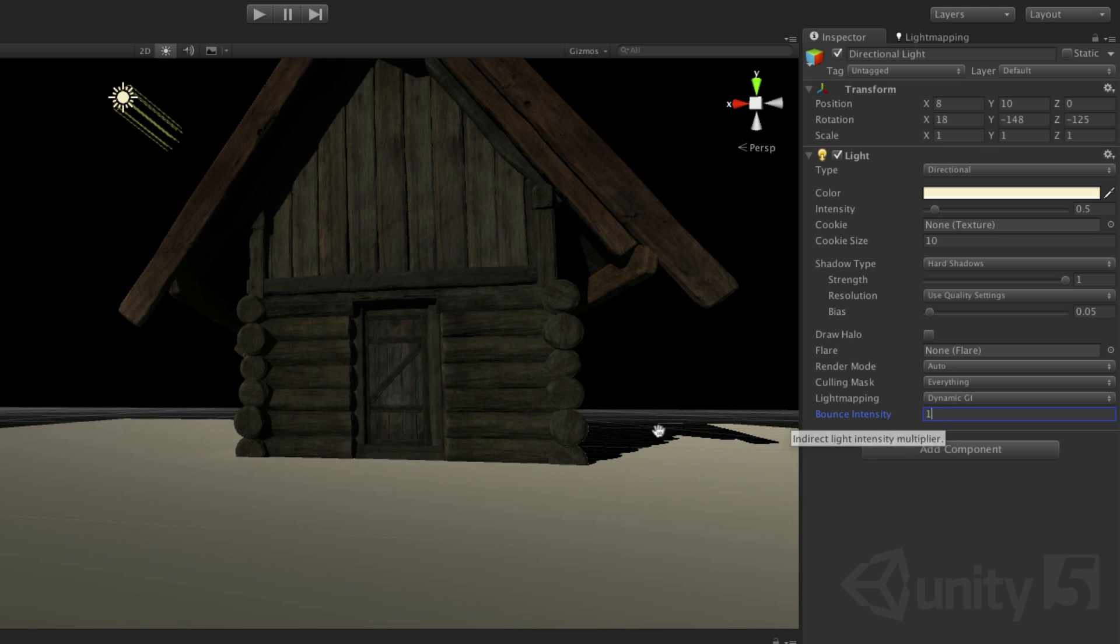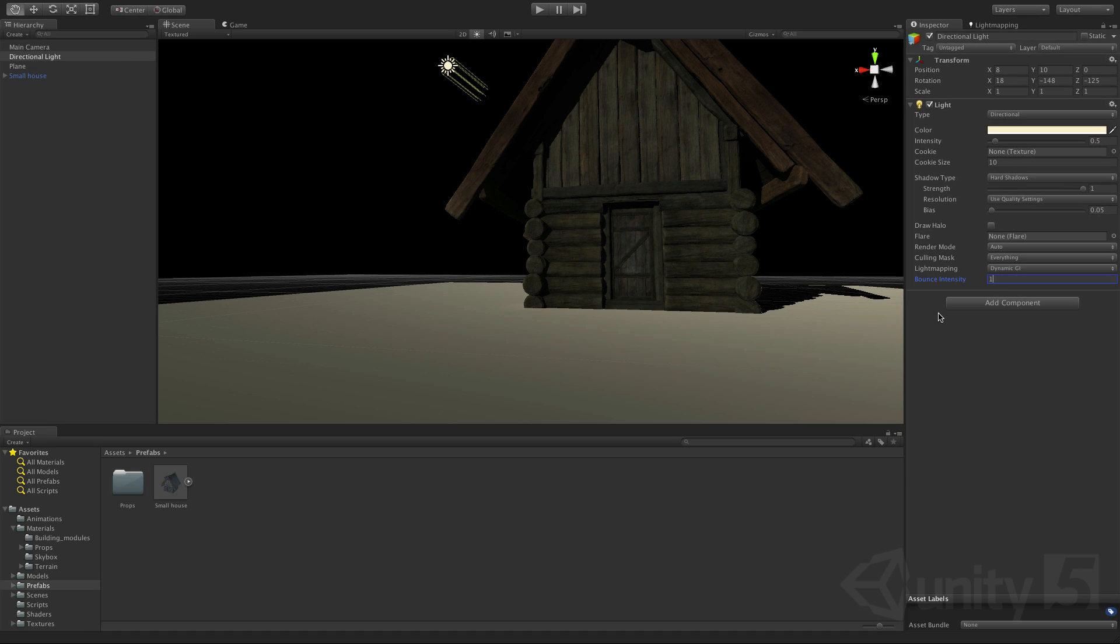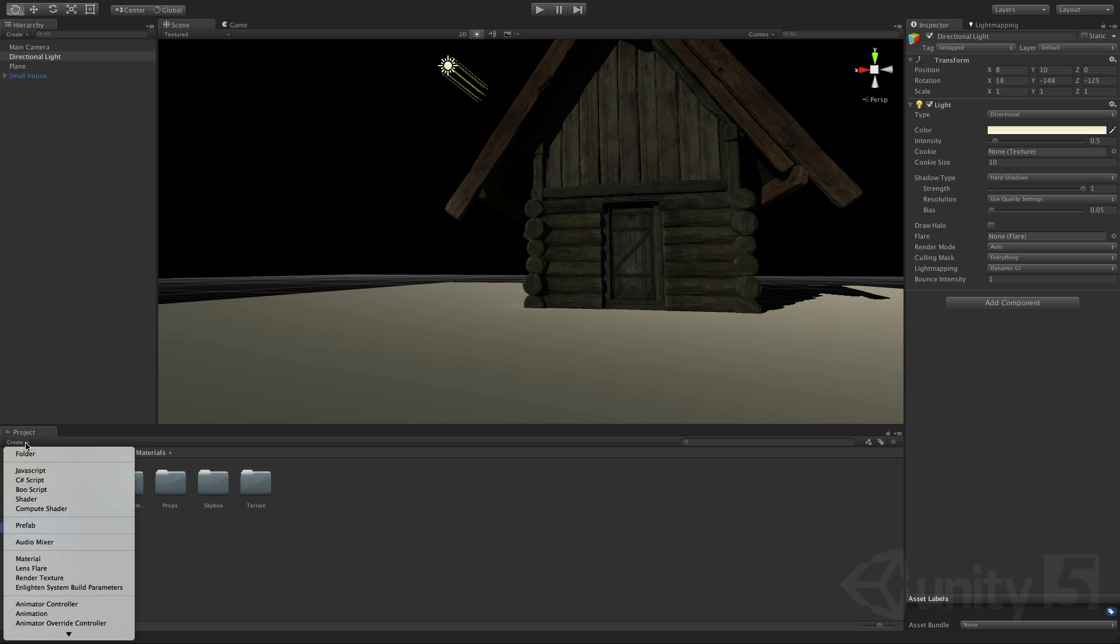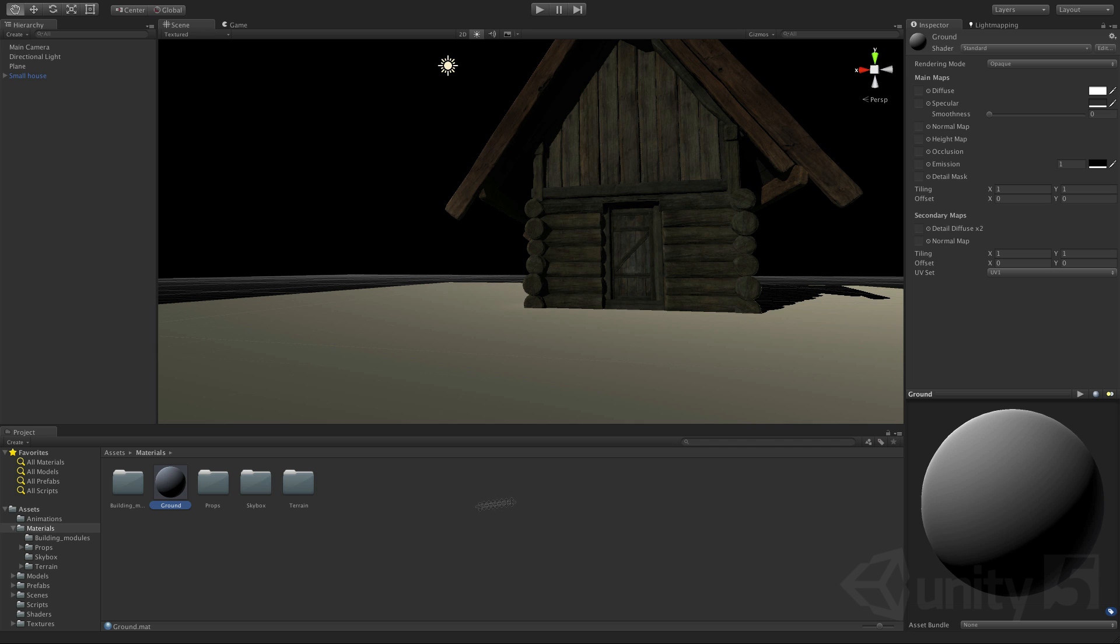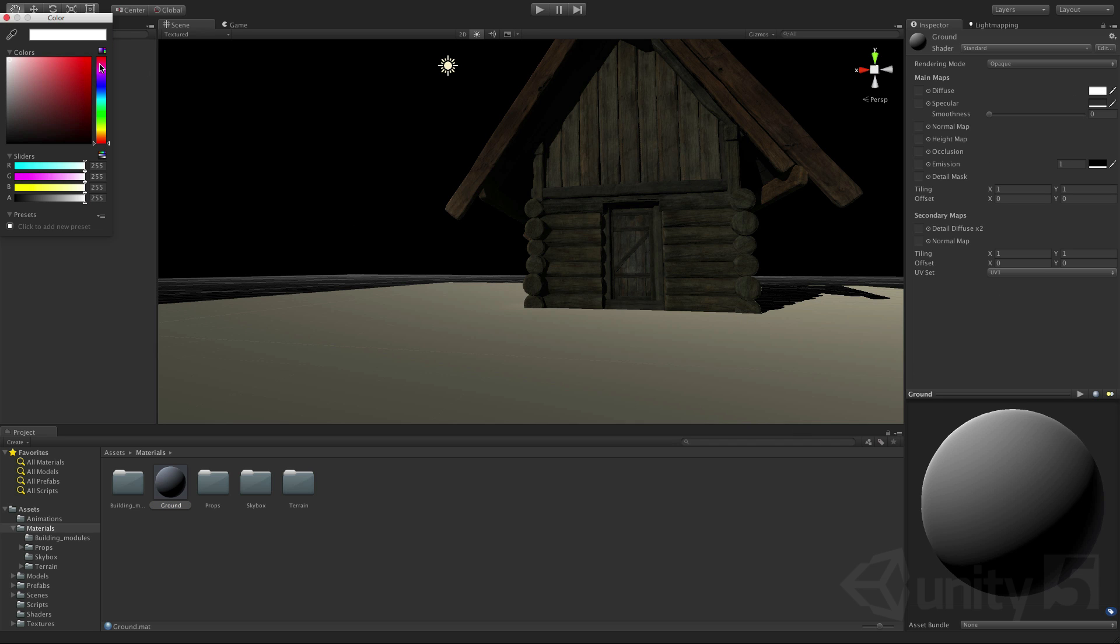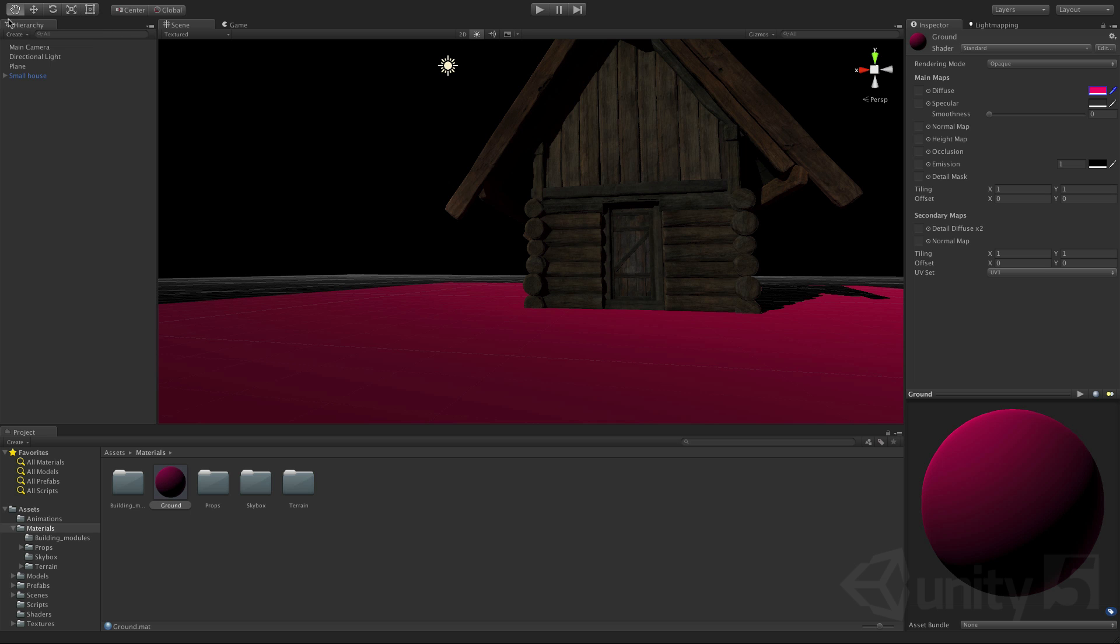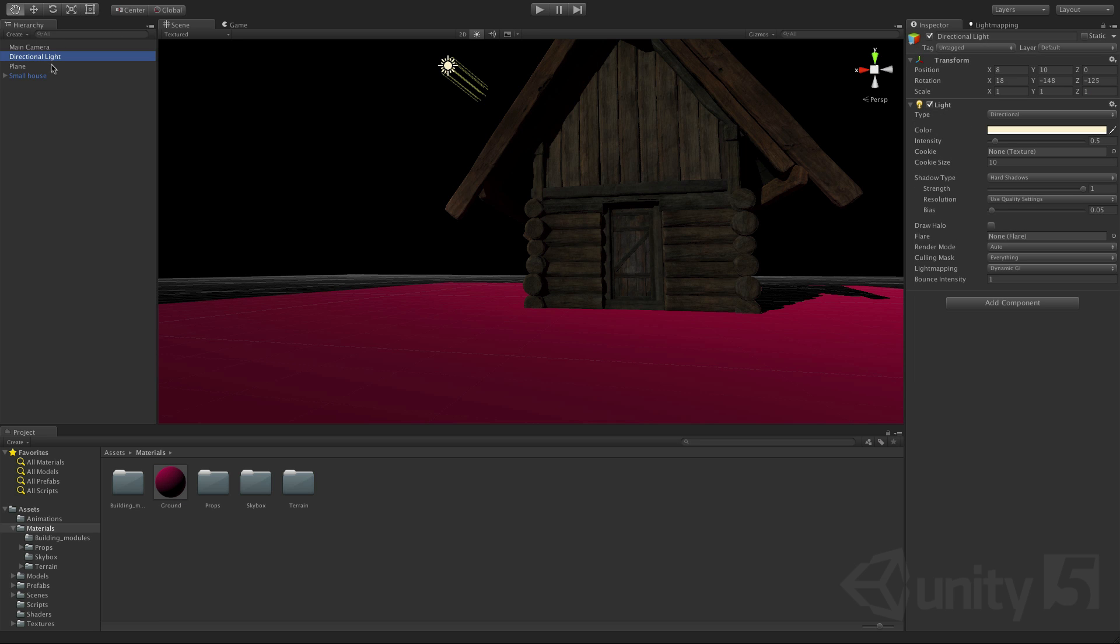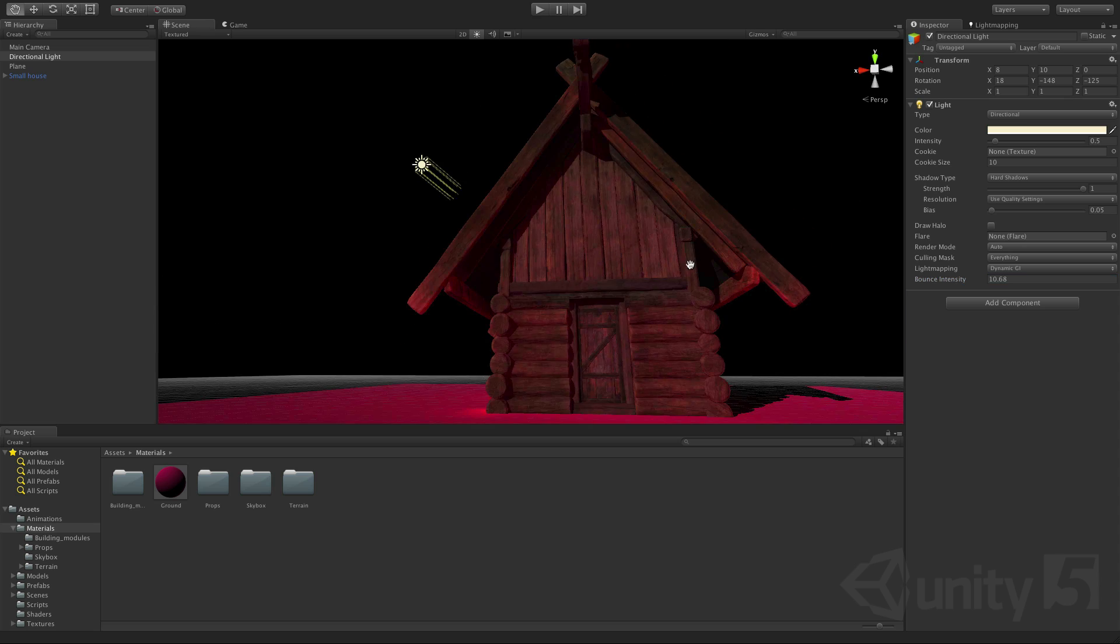Let's take a look at this effect further by adding a material. We'll go ahead and create one and assign it to our plane. You can see that if I change the diffuse to a colour and increase the bounce intensity on the directional light we're getting that effect very strongly.